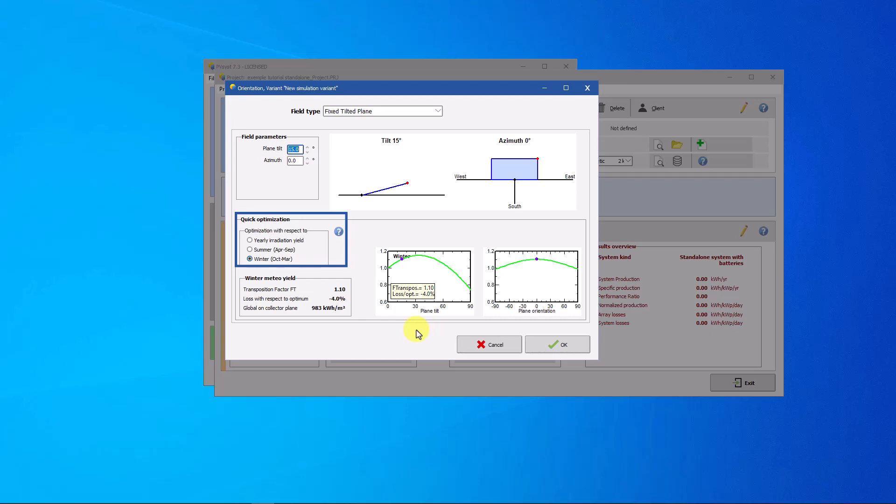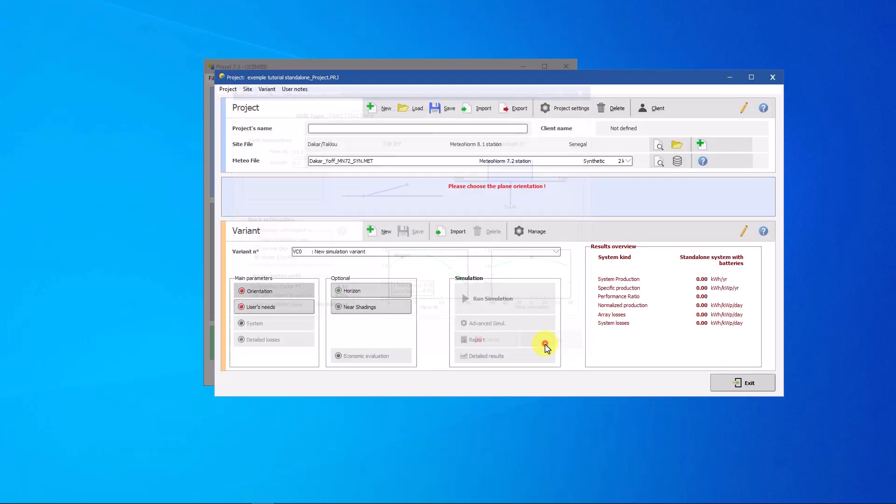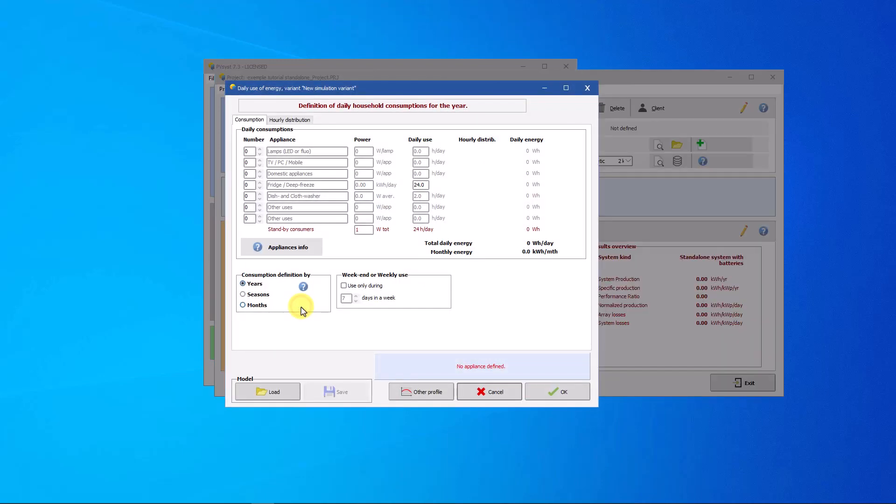You can view the optimization compared to winter, summer or annual irradiation. The next step is to define the user's need. Click on the user's needs button. Several options are available to define the user's needs.